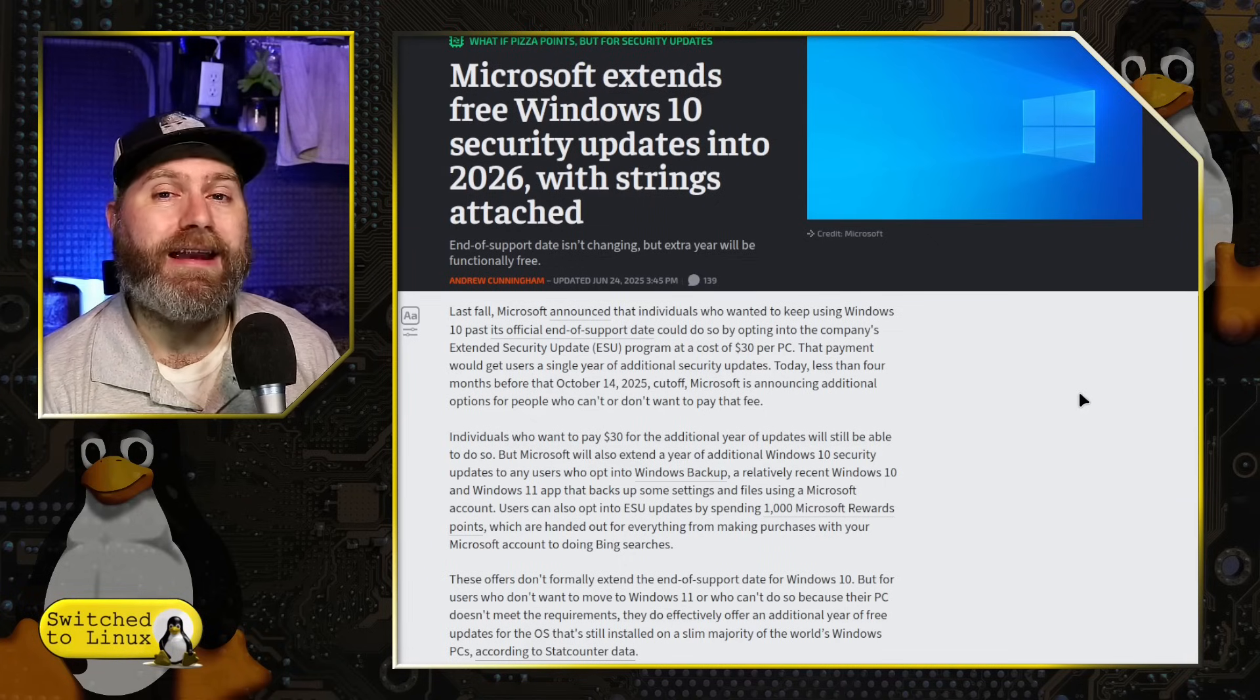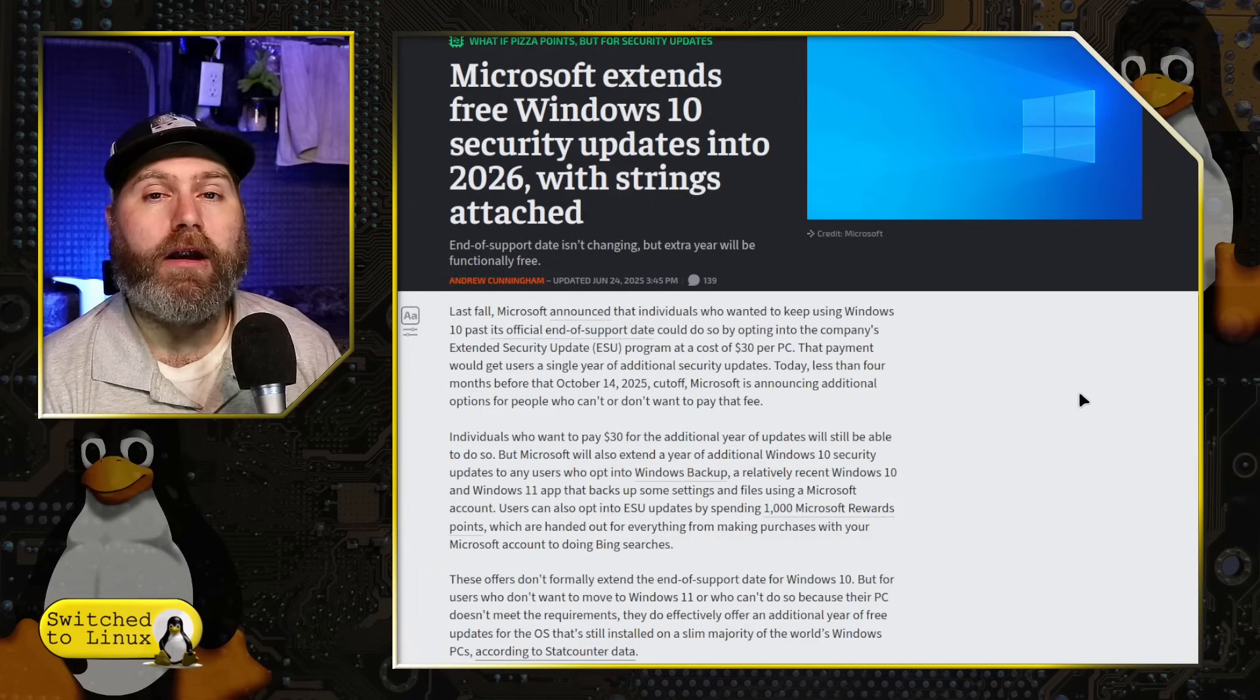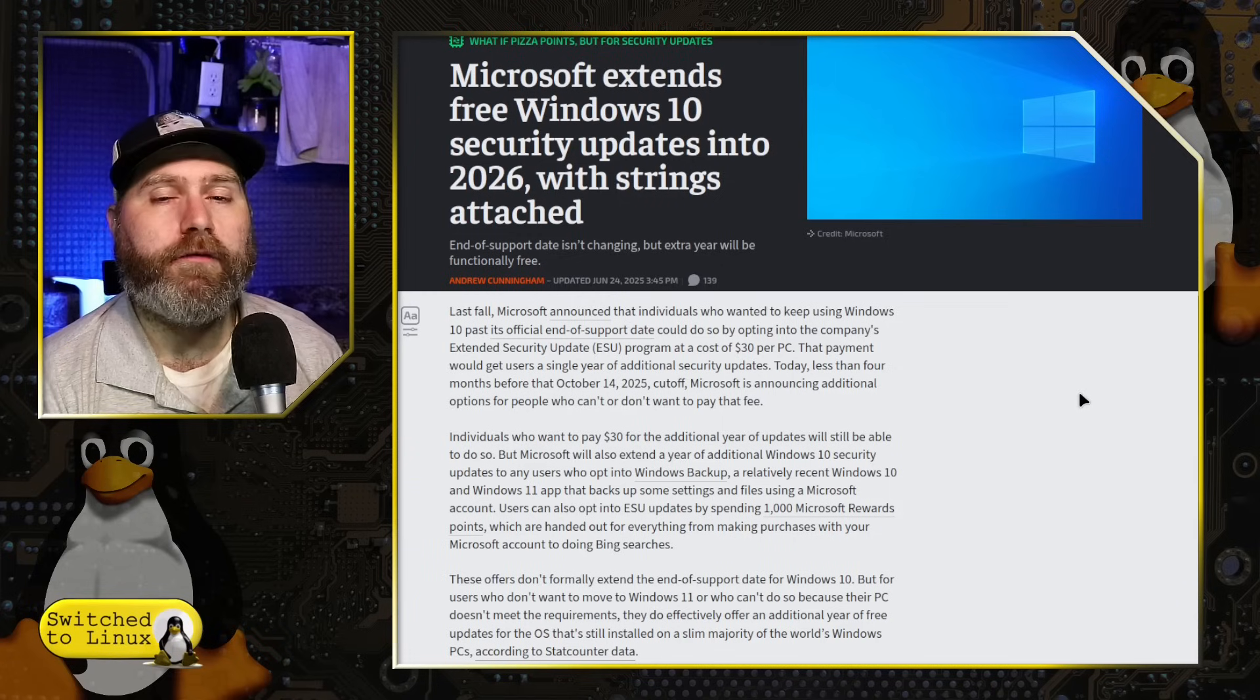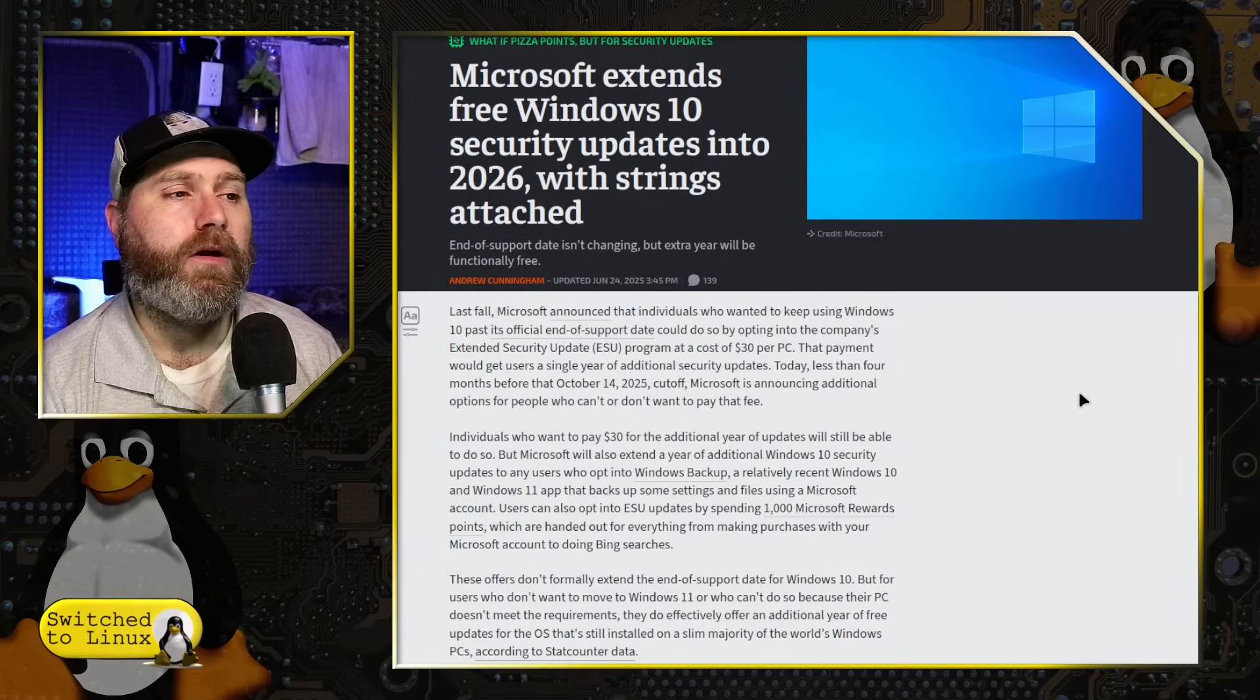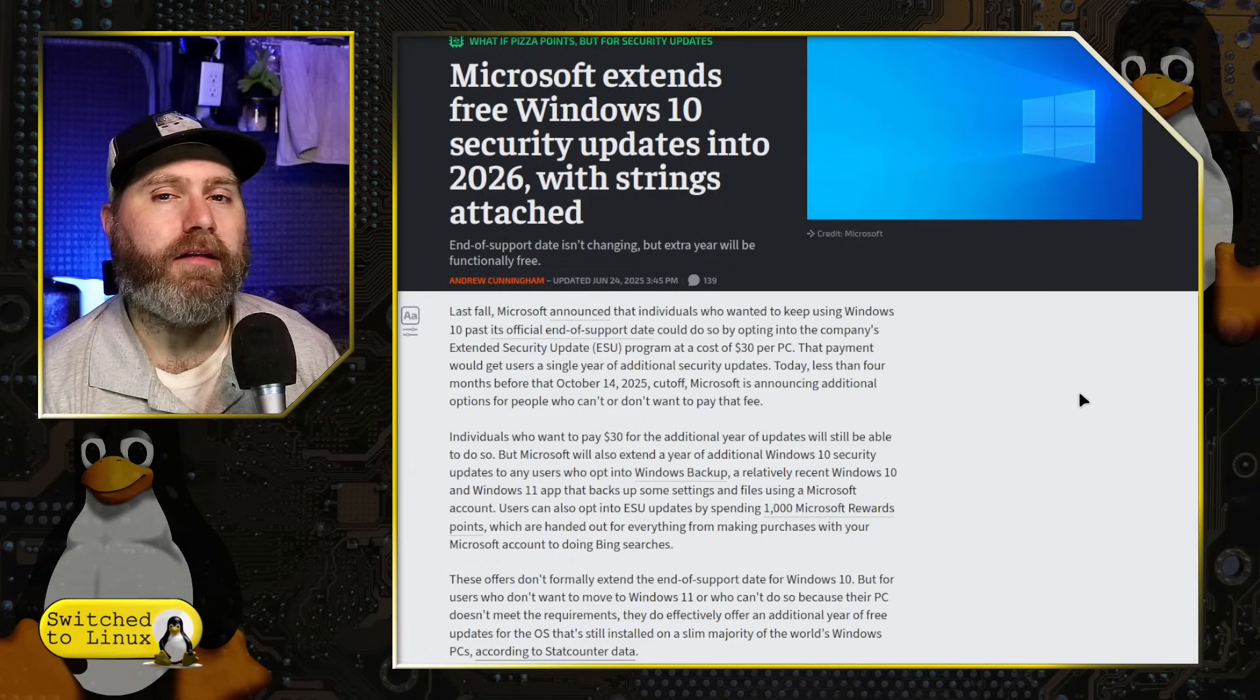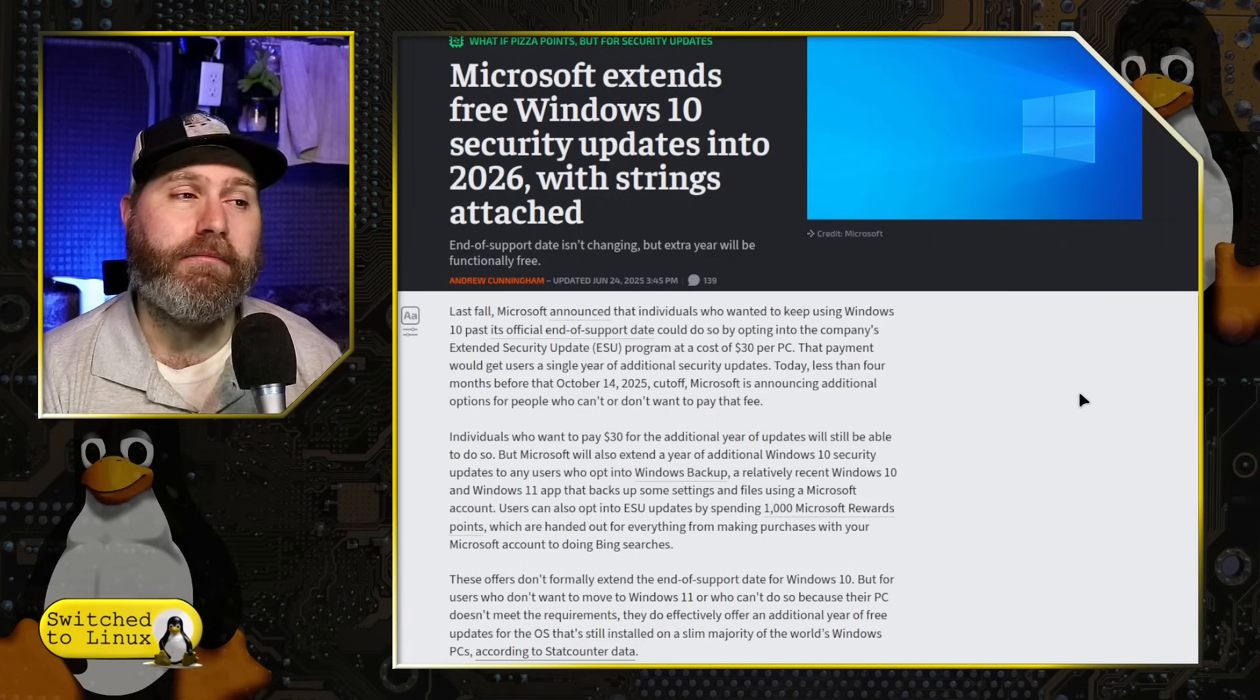There are many applications available for Linux. Many other applications you can get that are good alternatives. There are a few niche applications that you might need to keep a Windows computer around. So if you're looking at this going, do I buy a new computer? Do I wait a year? Rather than throwing thousands of dollars in a new computer, you could pay the $30 that buys you one more year. But now Windows has two options that do not cost you any money.